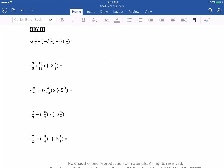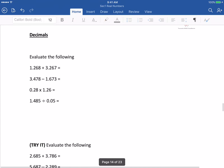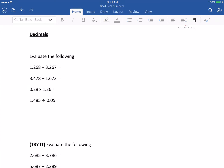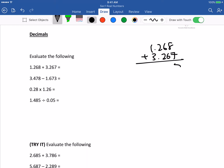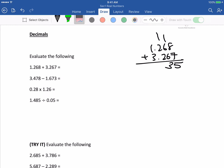I created some questions for you, so please go and try them. Next one: decimals. How to find the value of a decimal without a calculator. The first one is pretty simple — primary school level. Just 1.268 plus 3.267, add it up. The value is 4.535.